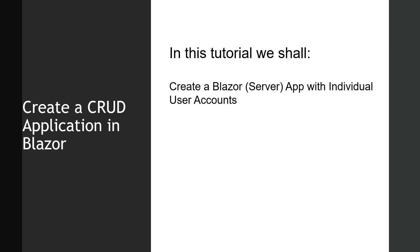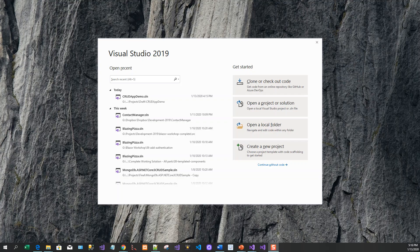Let's flip over to Visual Studio. I've got Visual Studio 2019 in front of me, and we'll click on create a new project.